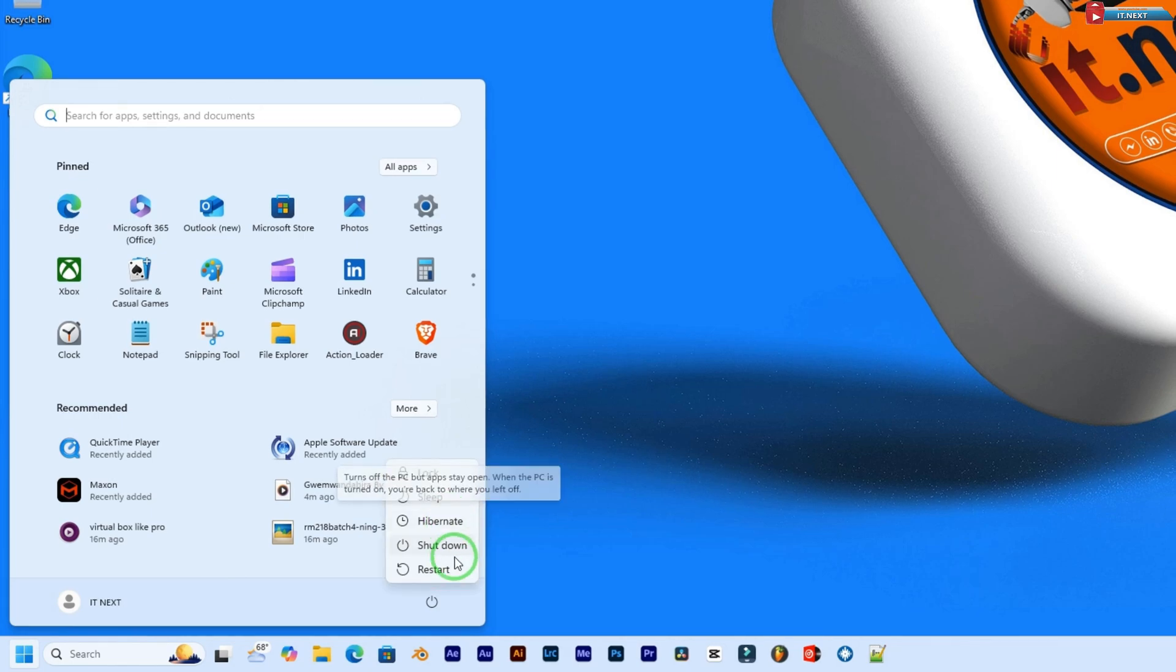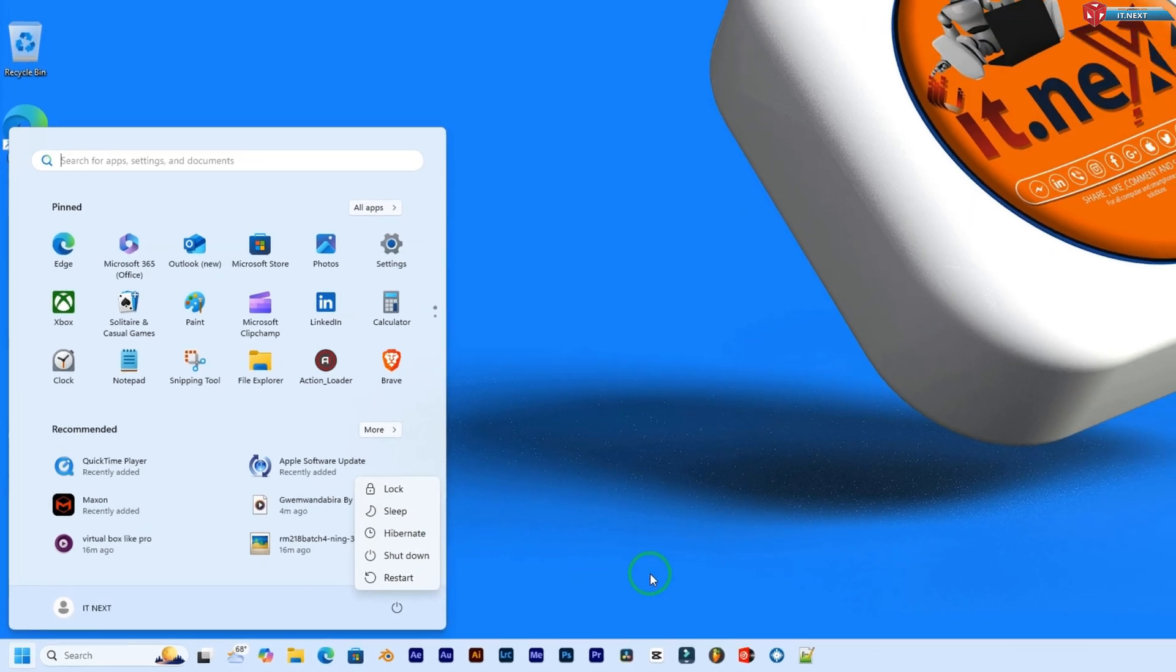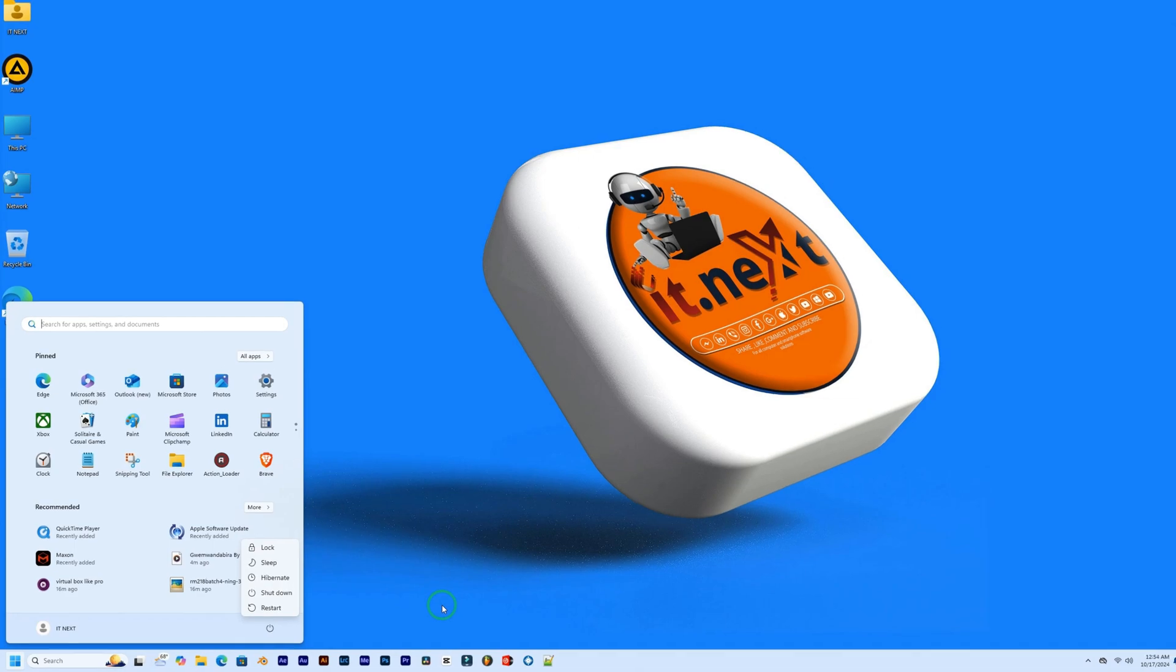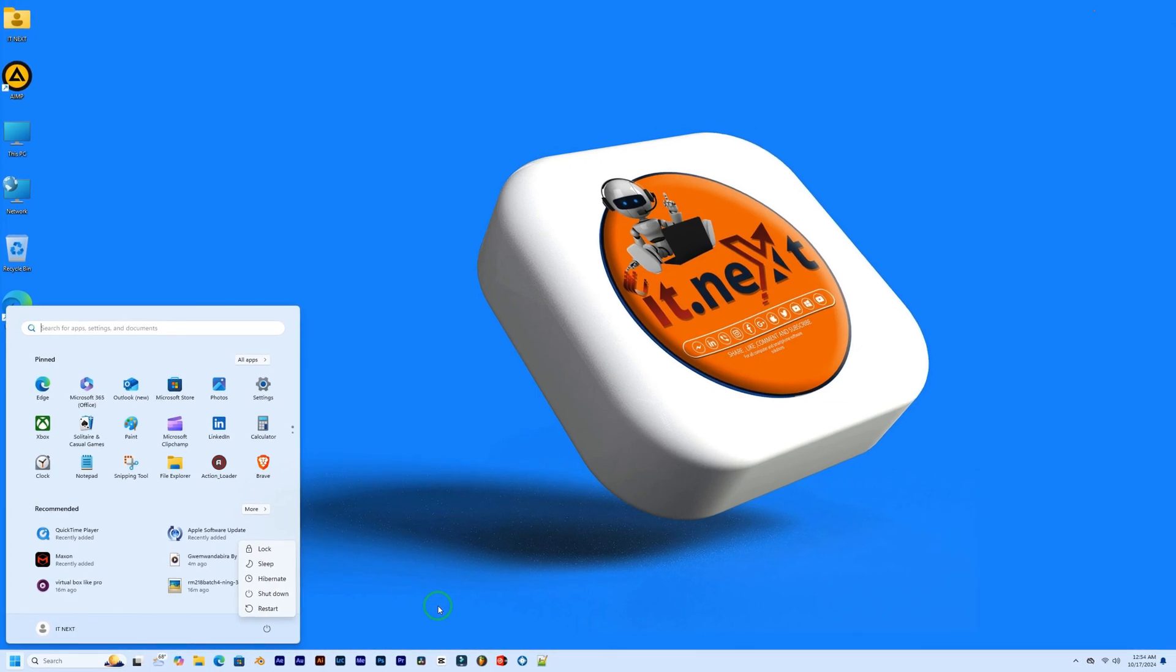And that's it. You've successfully enabled hibernation on Windows 11 24H2. It's a great way to conserve power while keeping your work right where you left off.